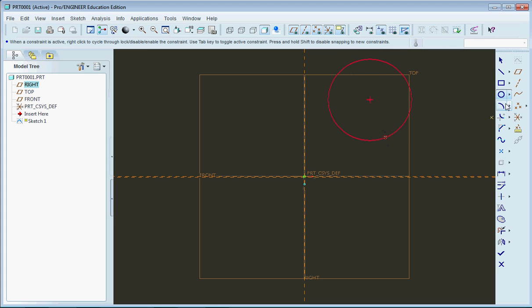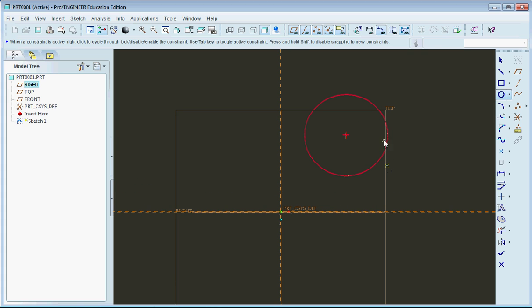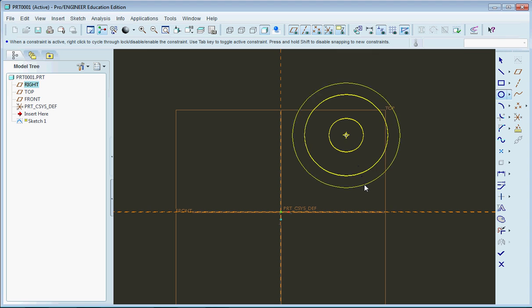As you probably have figured out by now, the circle tool makes circles. With the center you can make concentric circles very easily. So you can make a target.